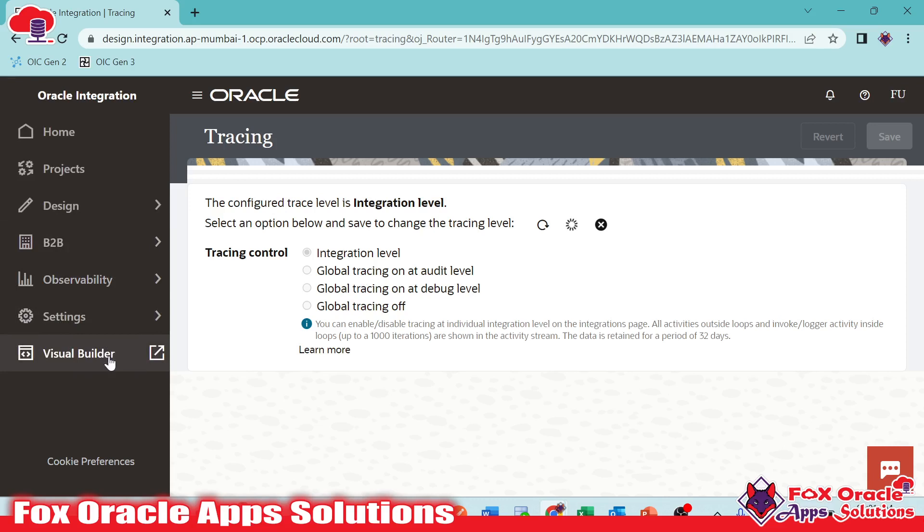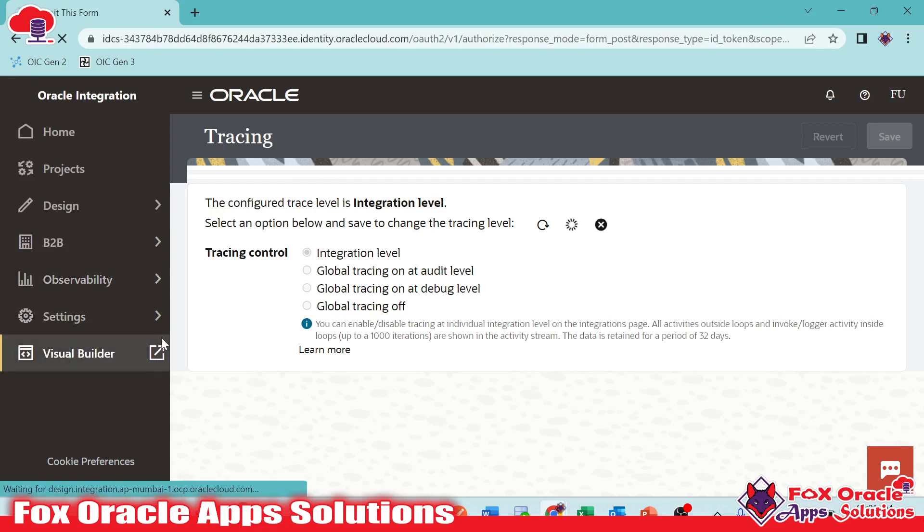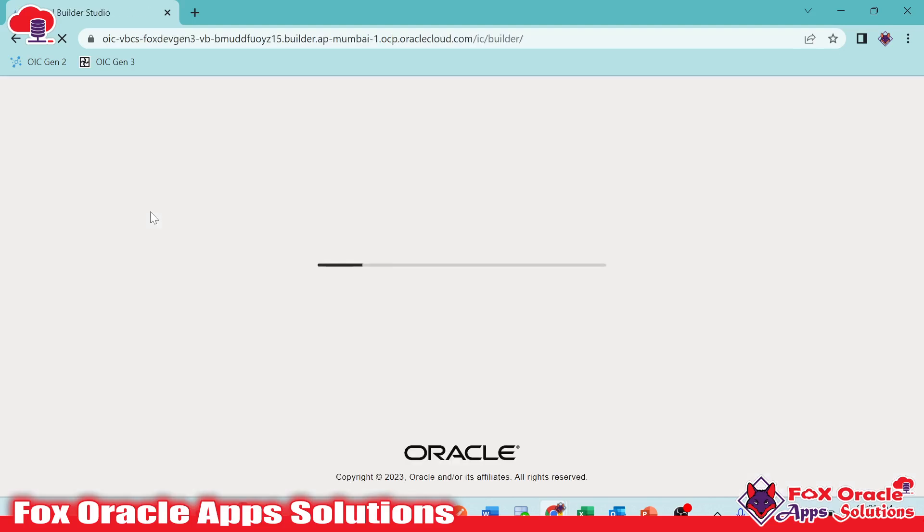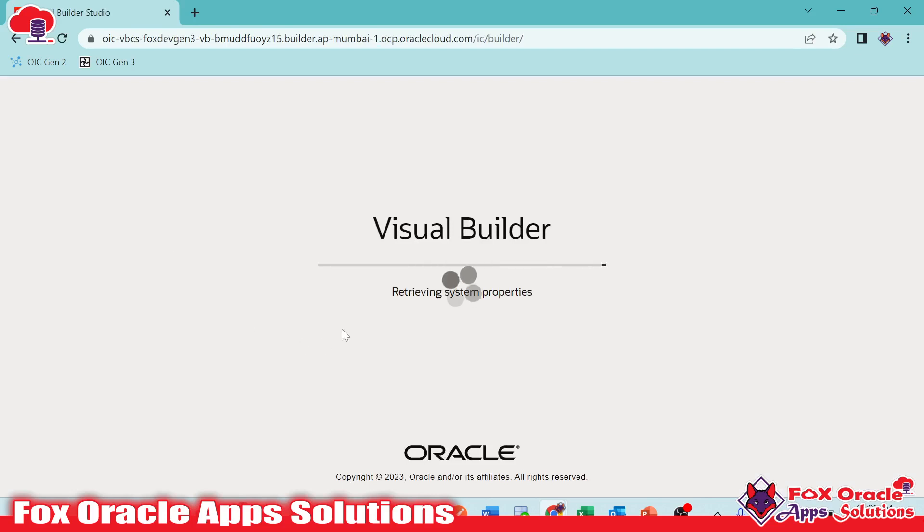Now here you can see Visual Builder. If you want to open the Visual Builder, we can directly open Visual Builder from here also, or you have to navigate to the cloud application, the OCI cloud console. From there, you can access that one.